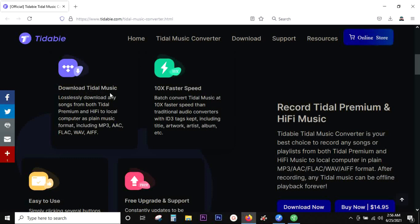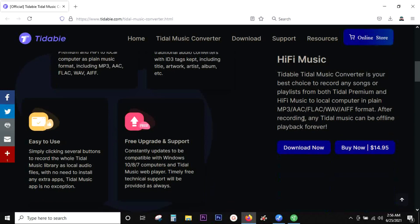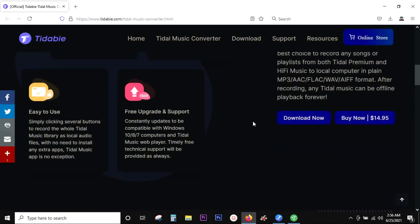The benefit of this software is you can record and keep the songs on your computer or maybe transfer to your music player, your smartphone, and listen to songs offline without the subscription.